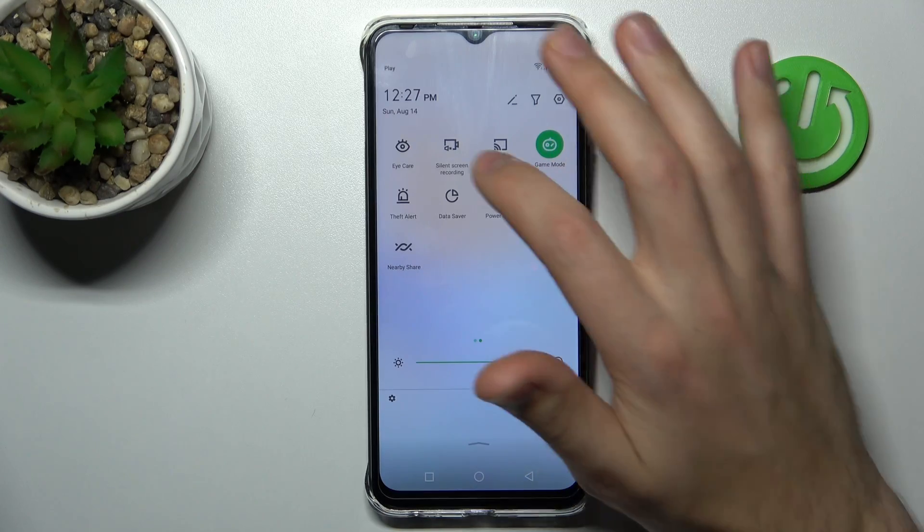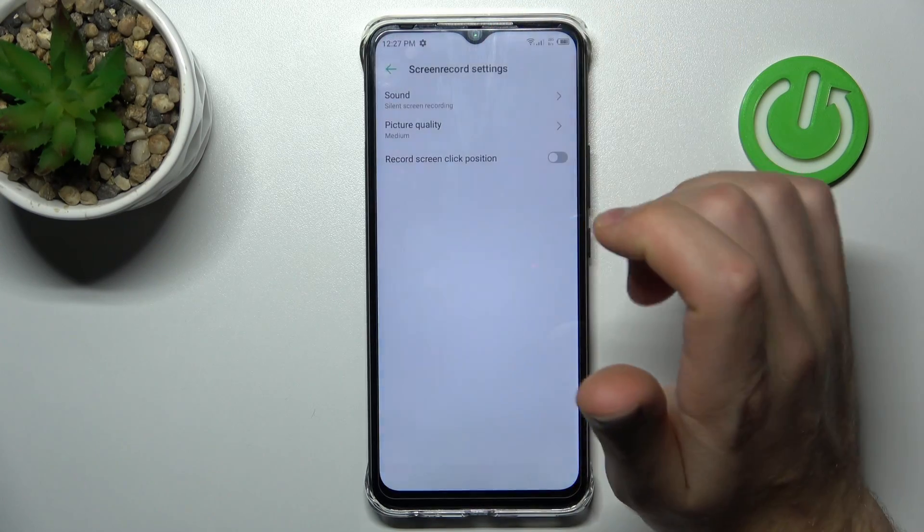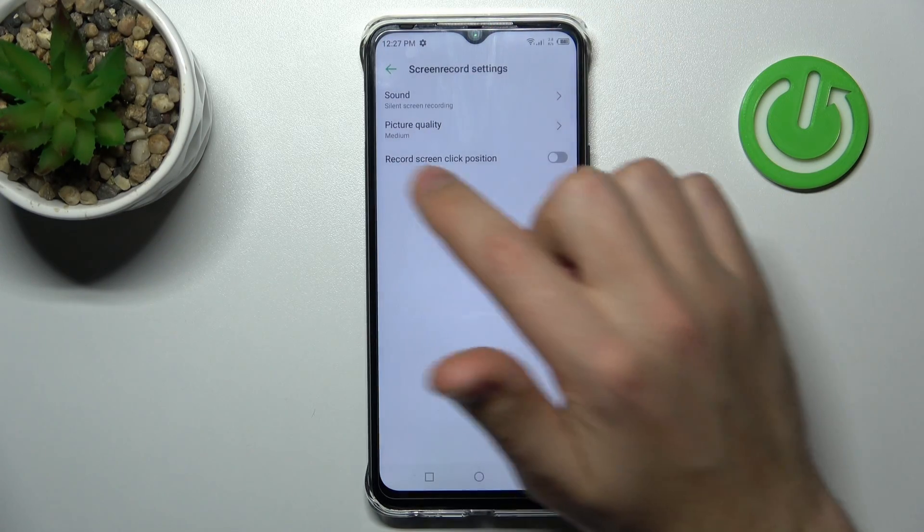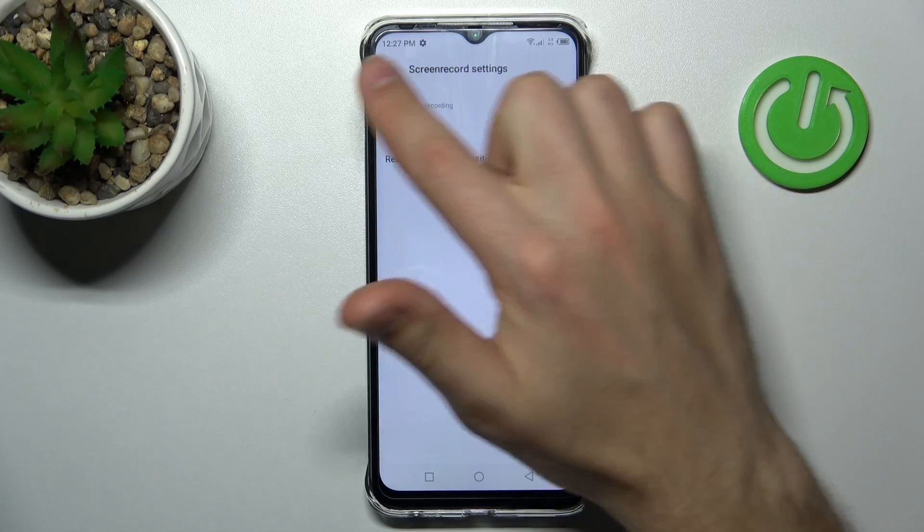Now press and hold your screen record button. The first option in the list will be the sound option.